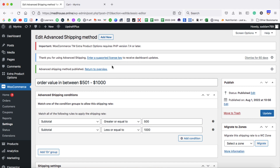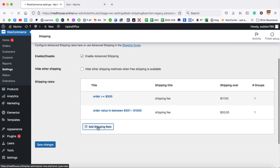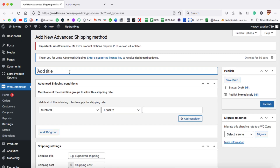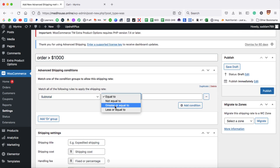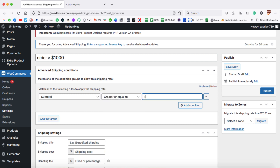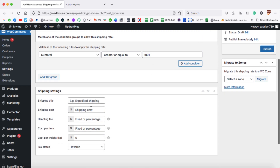Let's add the third shipping rate. Go back to Return to Overview, then click Add Shipping Rate. Type a title like 'Order greater than $1000'. Set the condition: Subtotal greater or equal to $1001. The shipping cost will be $0 and give it the title 'Free Shipping'. Click Publish.